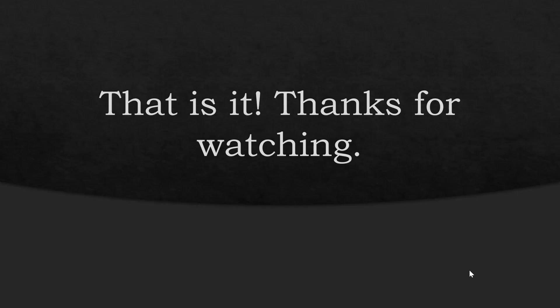So that is it for today. Thanks so much for watching and see you next time. Bye bye.